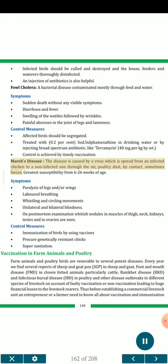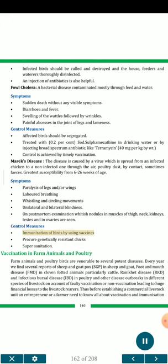Marek's disease — the disease is caused by a virus which is spread from an infected chicken to a non-infected one through the air, poultry dust, by contact, and sometimes feces. Greatest susceptibility is from 6 to 26 weeks of age. Symptoms: paralysis of legs and/or wings; labored breathing; whistling and circling movements; unilateral and bilateral blindness; on post-mortem examination, whitish nodules in muscles of thigh, neck, kidneys, testes and ovaries are seen. Control measures: immunization of birds by using vaccines; procure genetically resistant chicks; supersanitation.